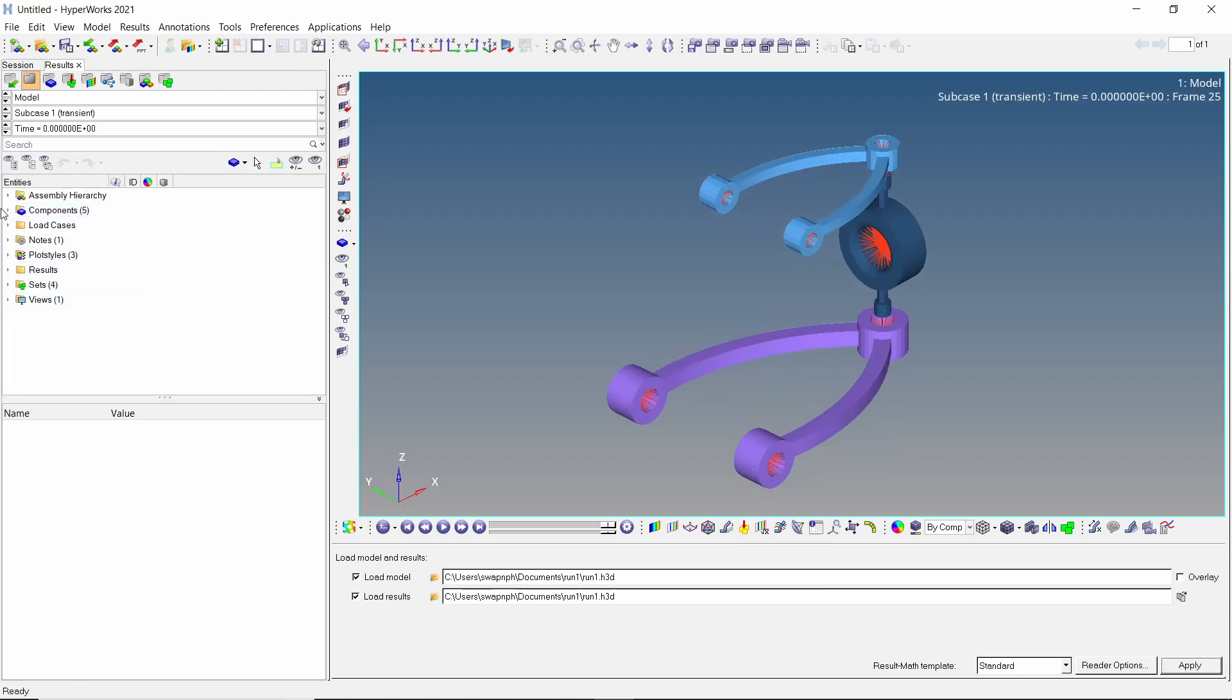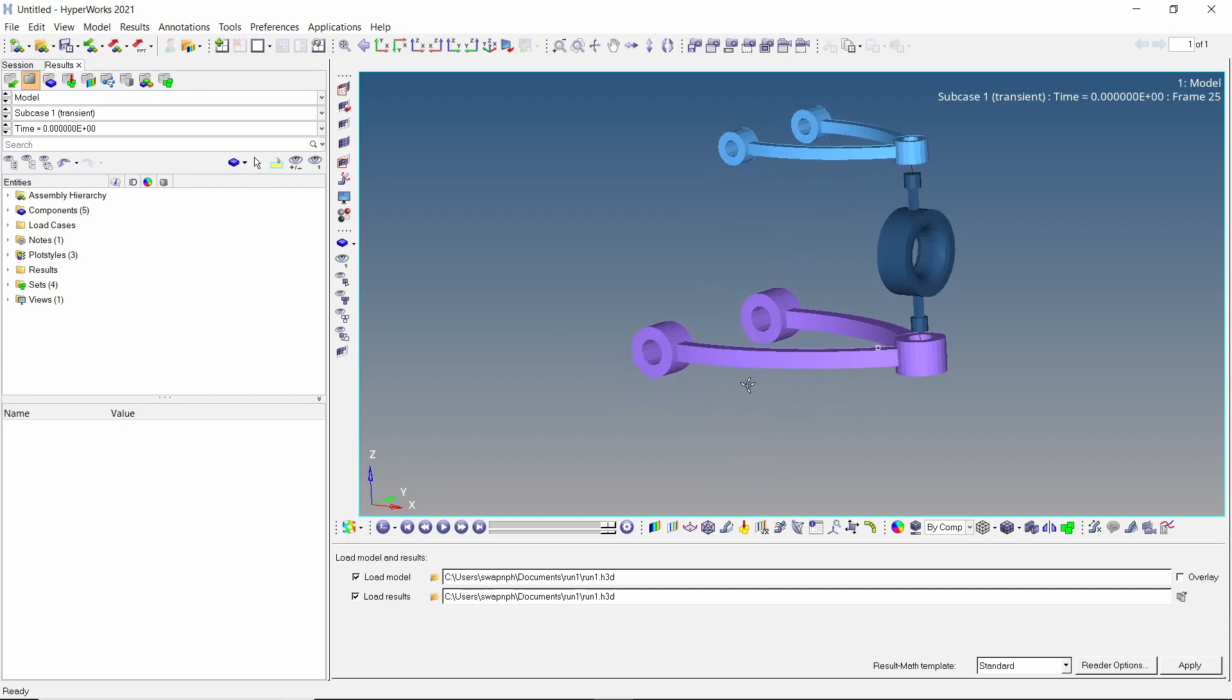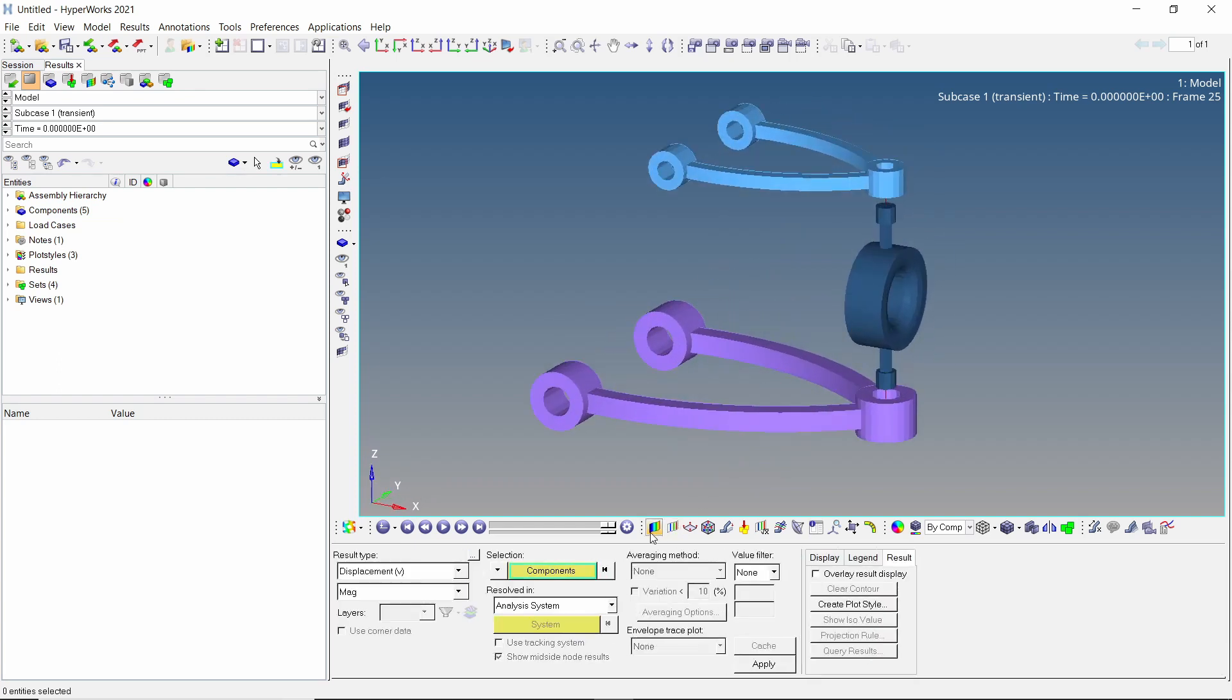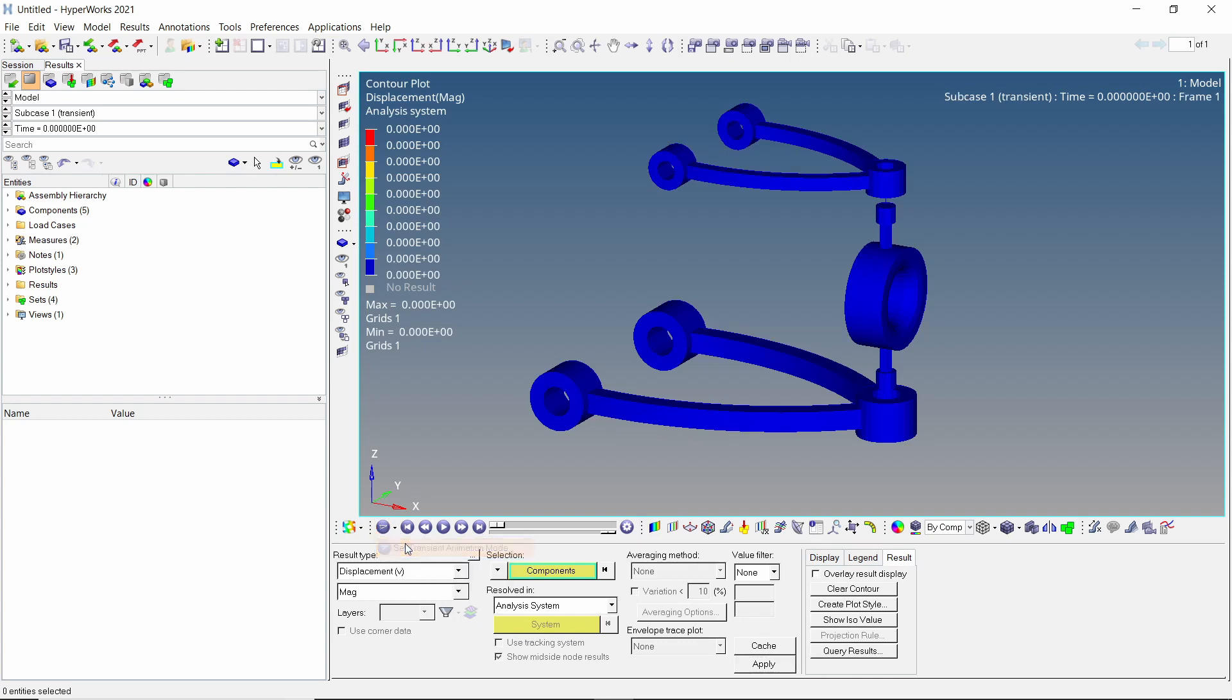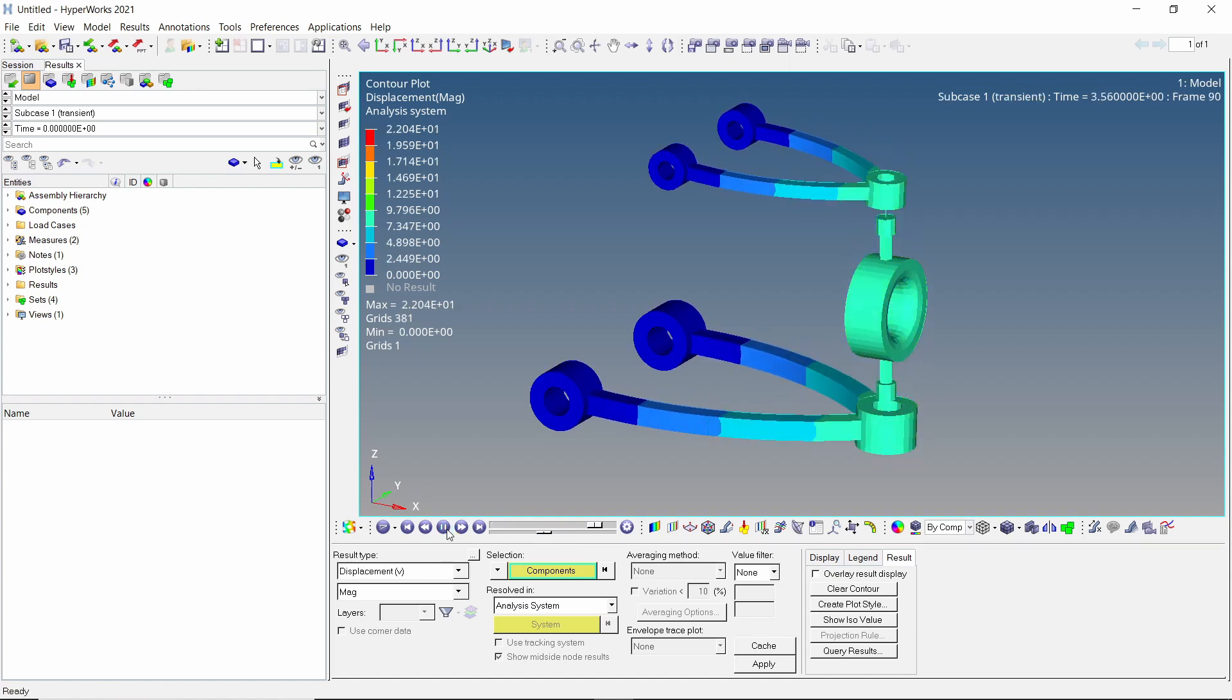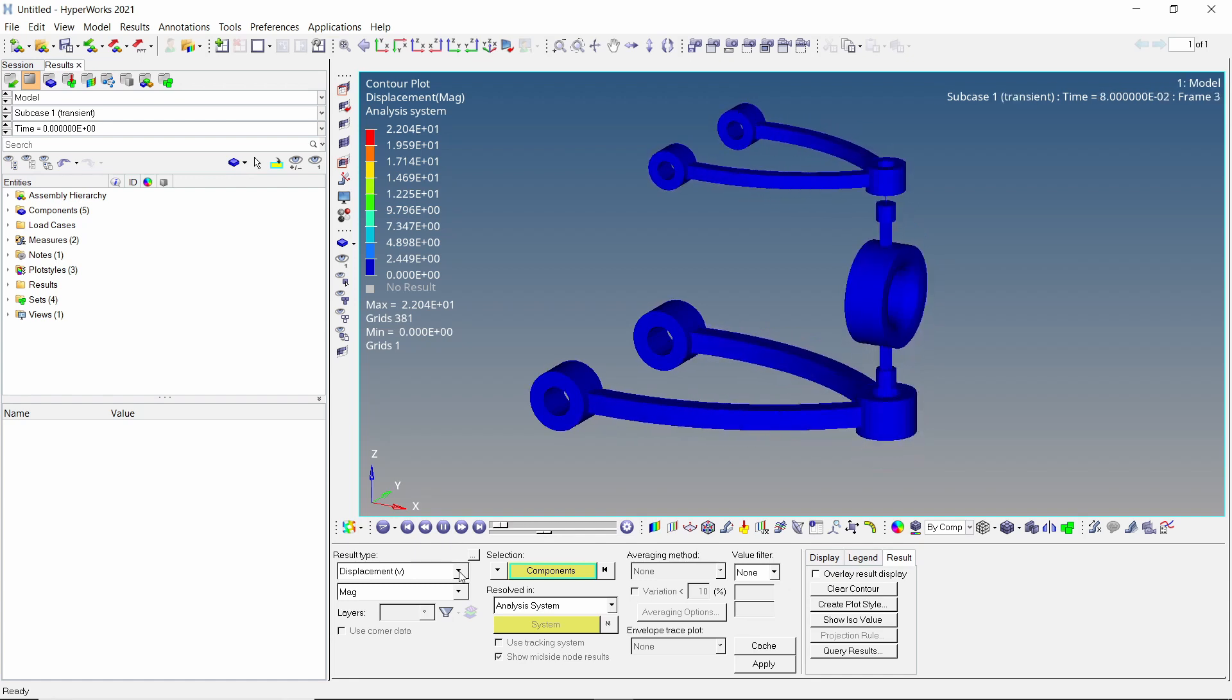Let's hide the rigid elements as we are not interested in the results obtained for these elements. Open the contours tab and apply the displacement results. We will switch to transient animation mode. The animation speed can be adjusted using the bottom slider. Play the animation. We can clearly see the displacement of the assembly according to the time dependent loading curve.